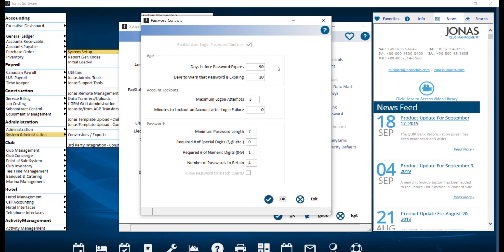Days Before Password Expires will determine how many days will pass before a password expires and needs to be reset. A message will appear if you try and set this to more than 90 days or mark it as zero.